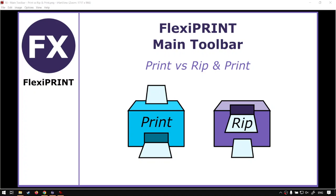Hi guys, in today's mini-series we're going to be looking at our main toolbar again and the features print versus rip and print. This will be done within FlexiPrint. But before that, let's have a quick intro first.